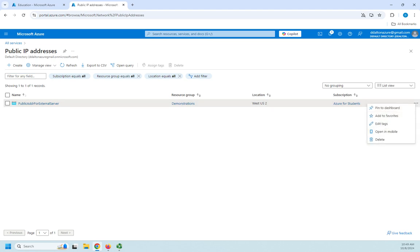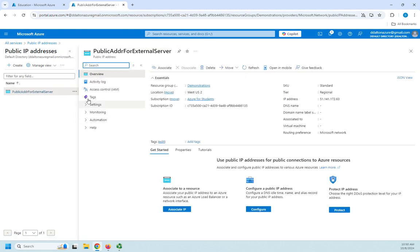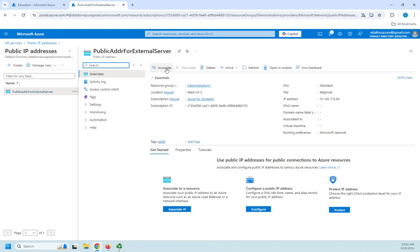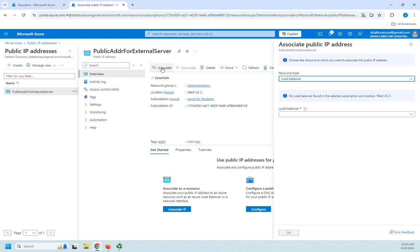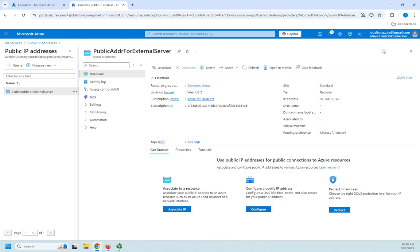I can edit tags, open mobile, delete it. I can come in and not a whole lot you could set on this. But right here is where I can associate it with a load balancer, a network interface, which would be tied to a VM. I have no VMs that I could interface it with. Do I want to have a load balancer working with this IP address if I've got multiple services that I need it working? And that's where I would do that.